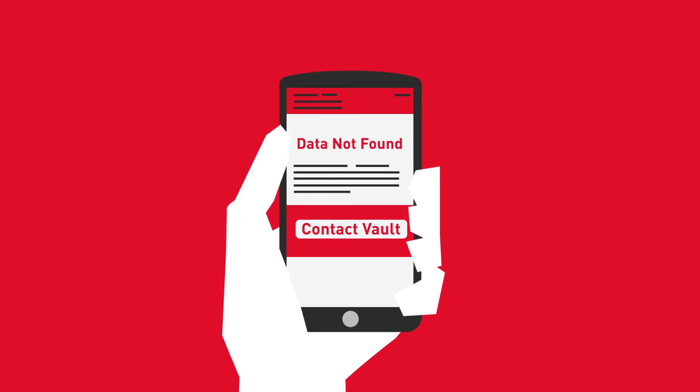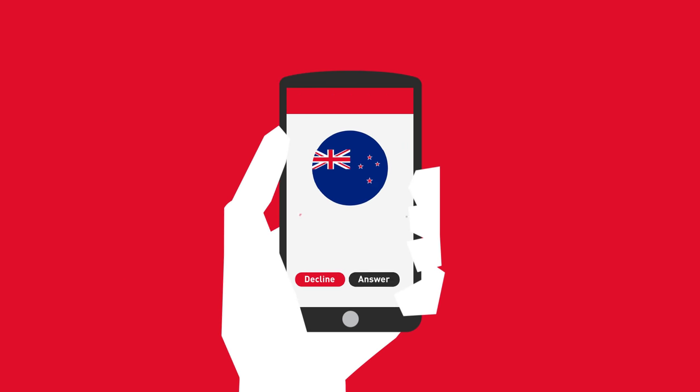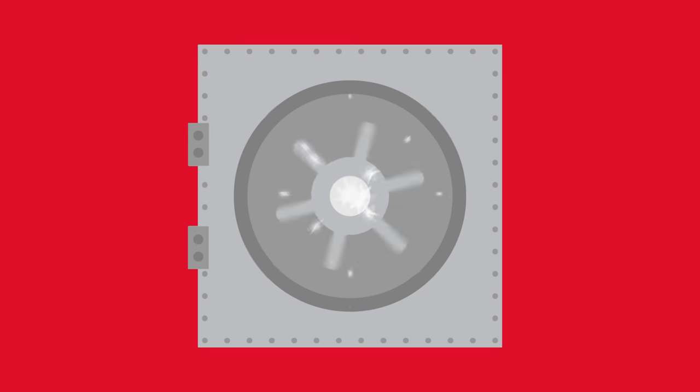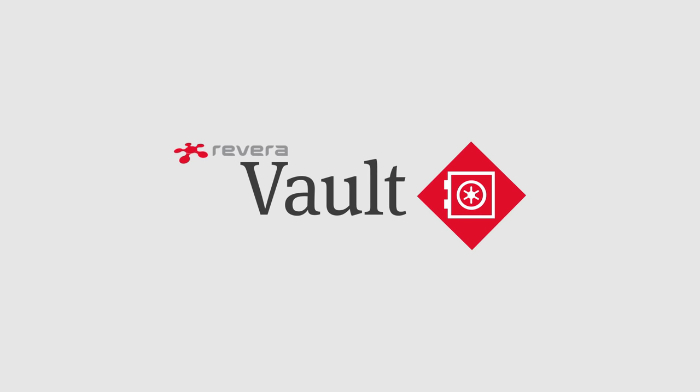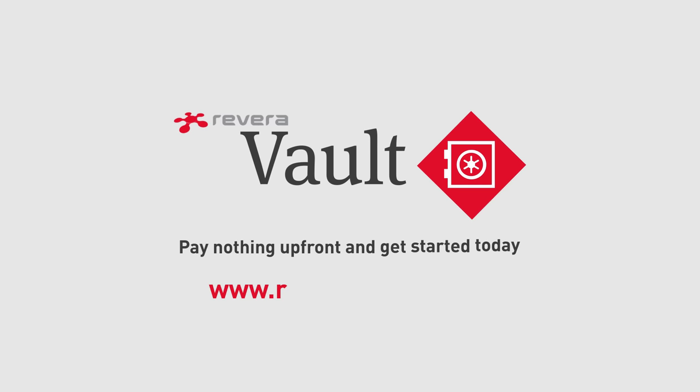And if you have any hassles, you can talk directly to the people looking after it. And it's safe: bank-level security protects your data from prying eyes. Pay nothing upfront and get started today with Rivera Vault.